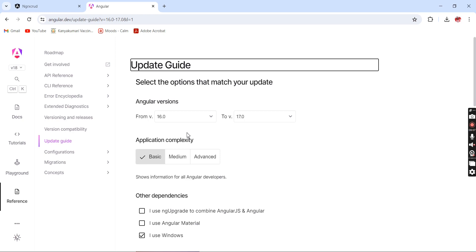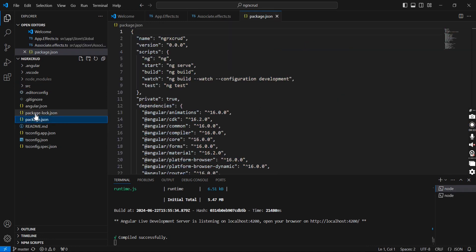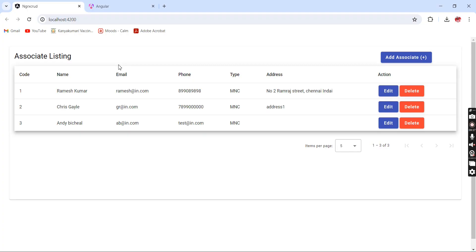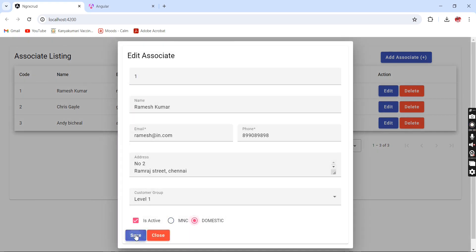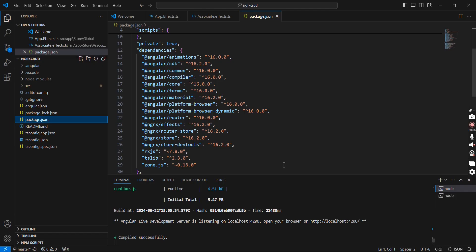This is not a basic application — I have done CRUD operations using NGRX and I have also used the Material UI packages. Let me show you the application. You can see in the packages it is Angular 16, and our application is also in running mode. The records are loaded and everything is working fine. So next we have to start the upgrade.